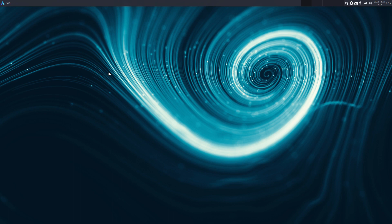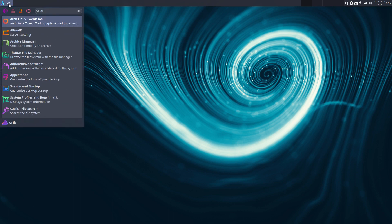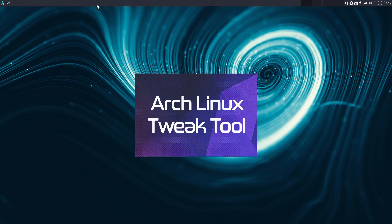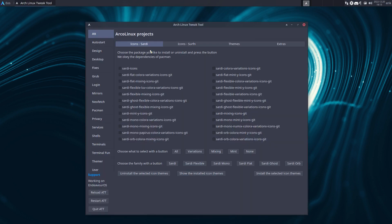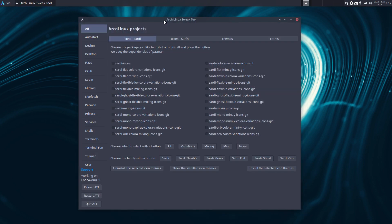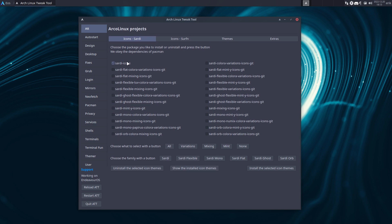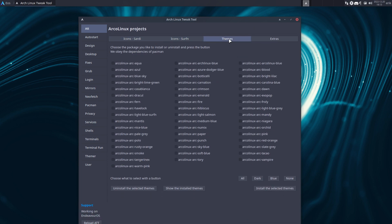Let's see if the Arch Linux Tweak Tool has been broken with the new December Endeavor OS update and what code maybe needs to change. The icons are already installed. 'Show the installed icon themes' is going over the list and it's going to show what's installed. Surfing through themes — we have the installed themes showing.